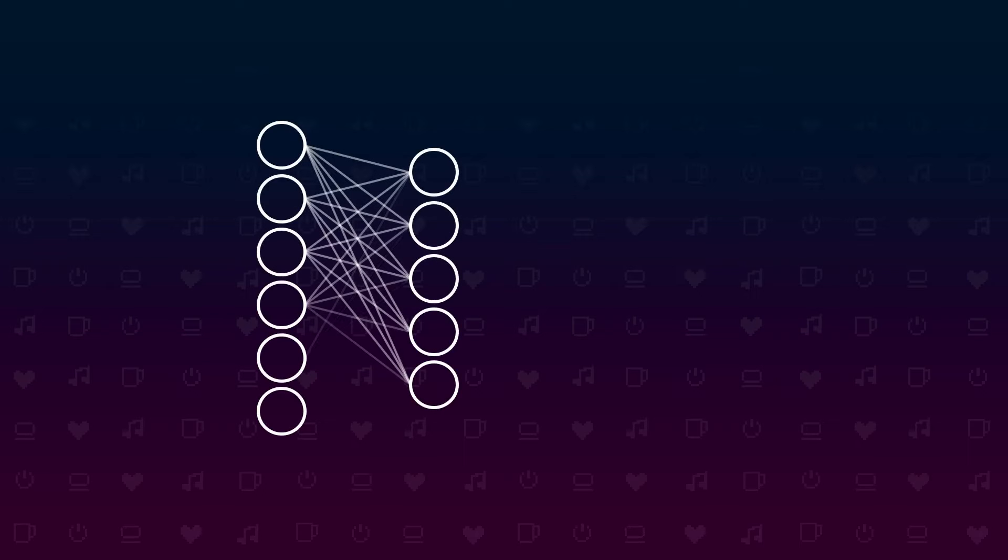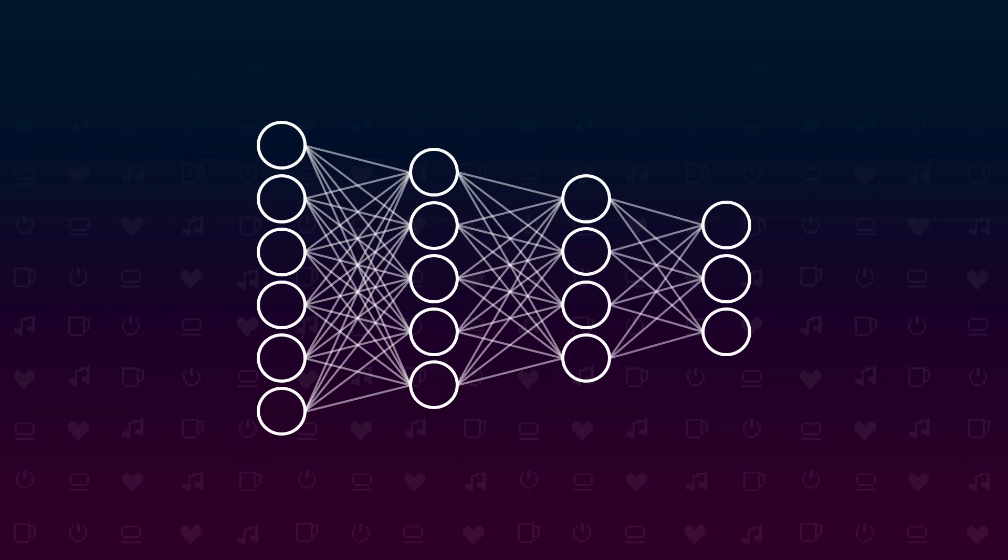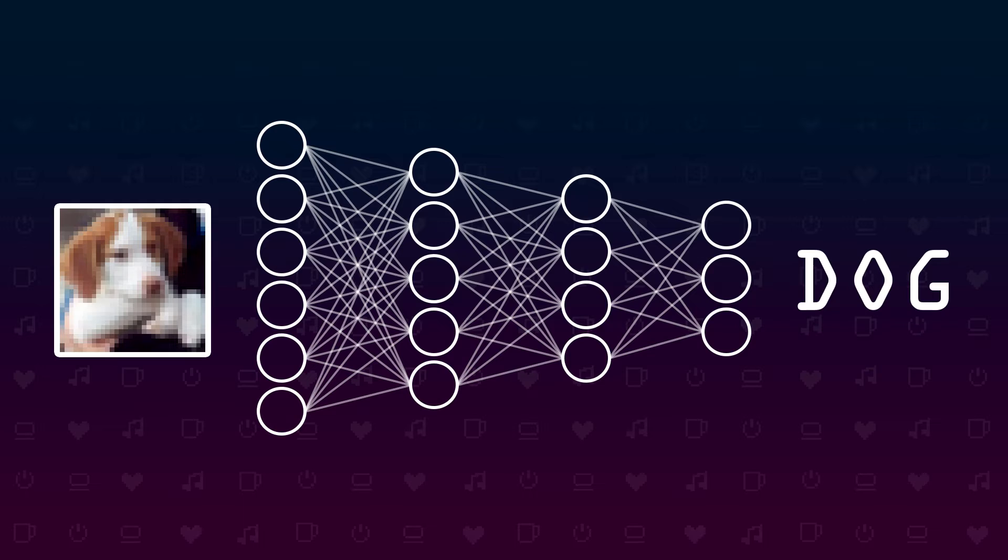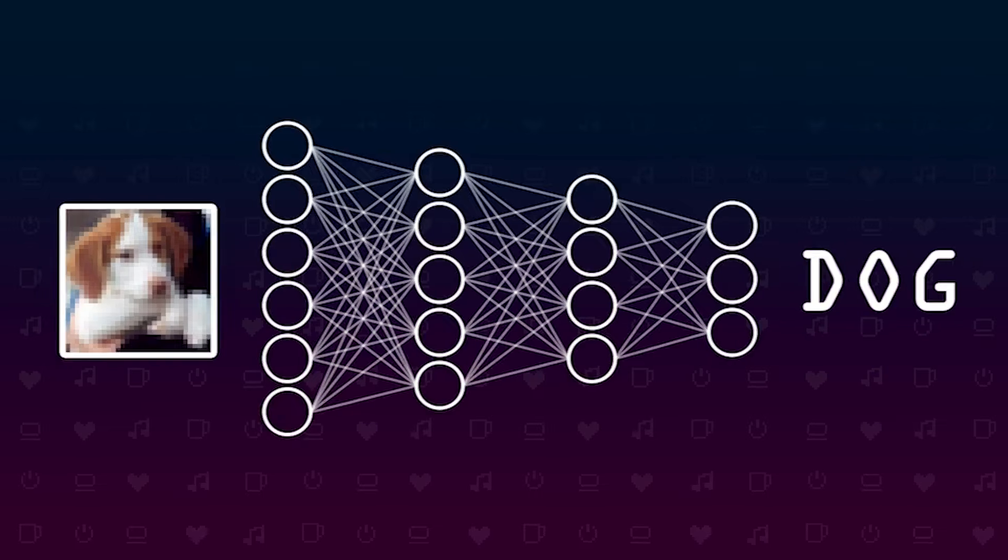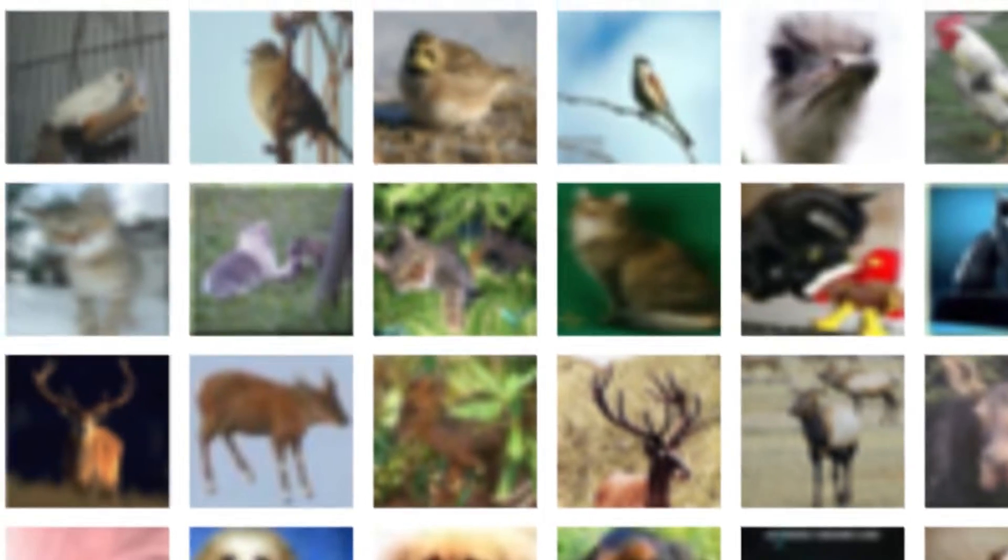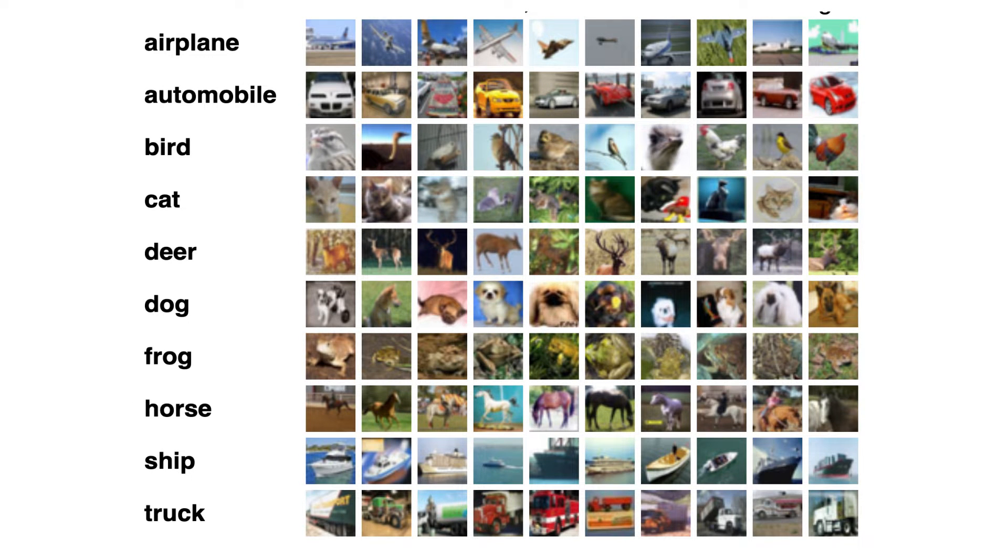We will build an image classifier, a neural network that takes an image as input and tells us what it sees. The CIFAR-10 dataset contains 60,000 images labeled with 10 different categories, and that's what we will train our model on.